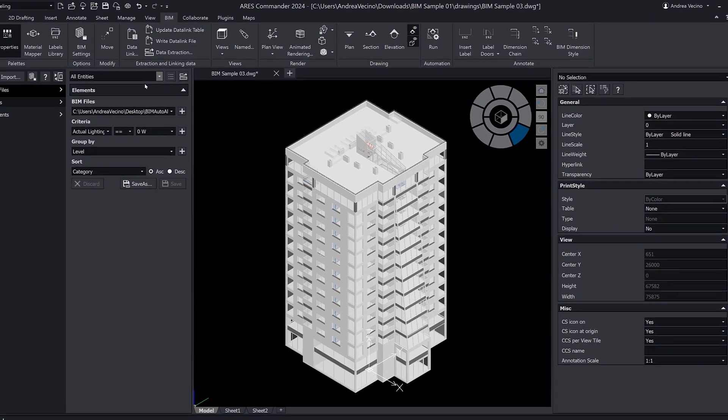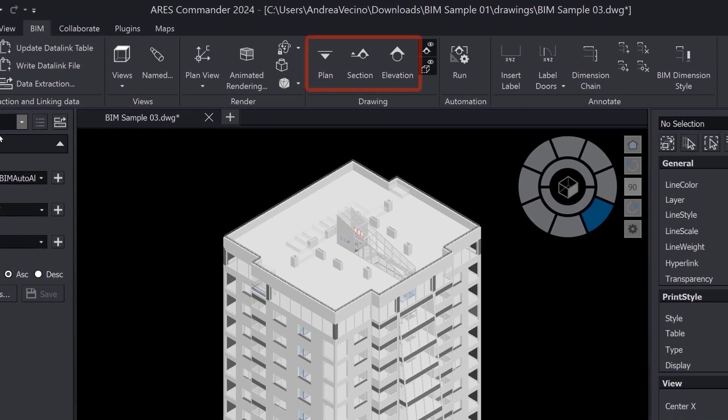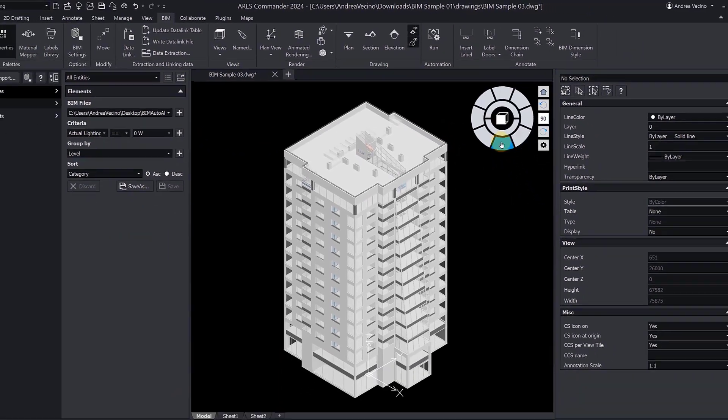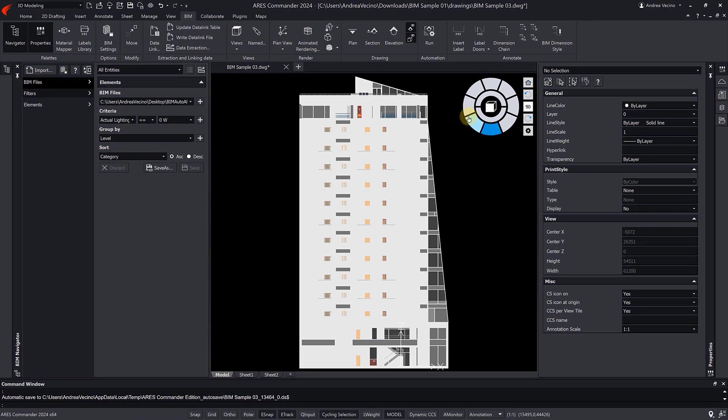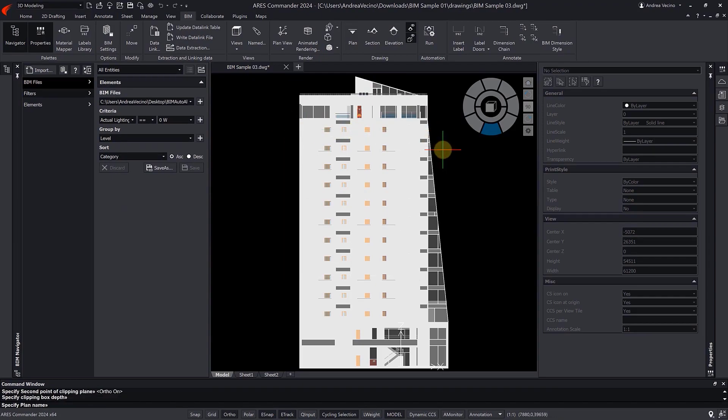In the BIM ribbon of Ares Commander, we find the features to create floor plans, sections, and elevations. These features will section the BIM model so that we can create these drawings manually.